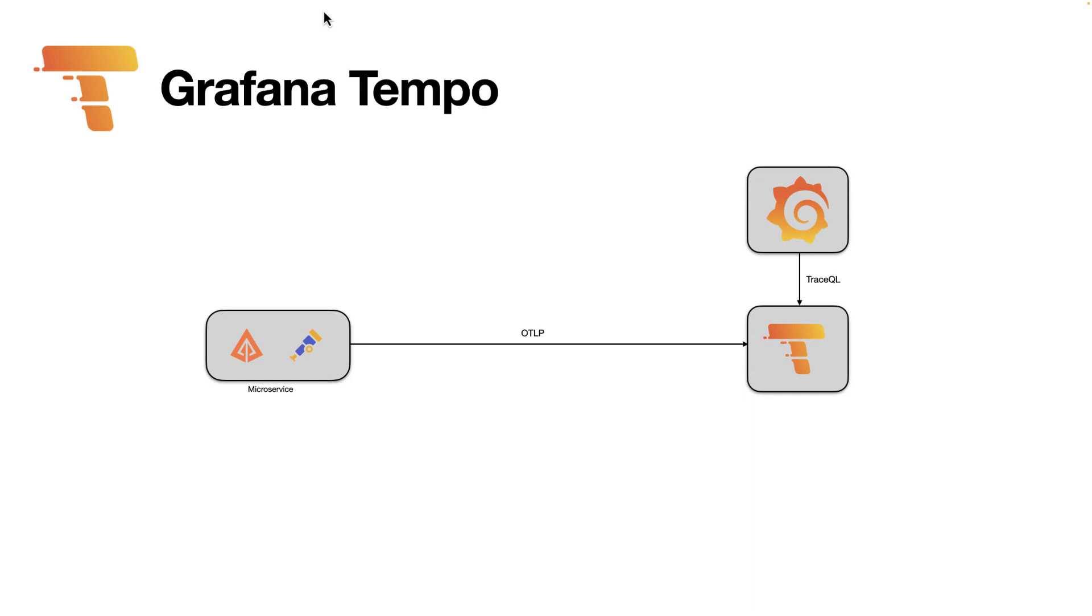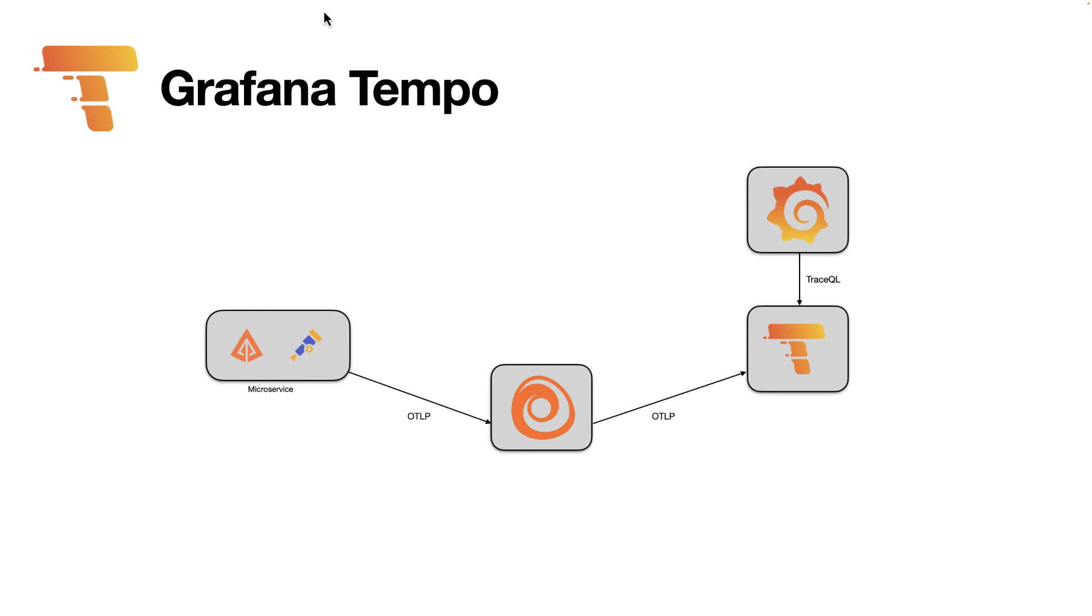Although you can do this, the recommended architecture now by Grafana Labs is using Grafana Alloy. In this case, Grafana Alloy will be your collector. Your microservice will use OTLP to send the tracing data to Grafana Alloy, and Grafana Alloy will forward them to Grafana Tempo.